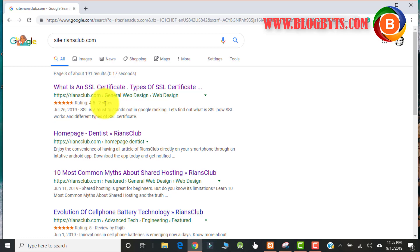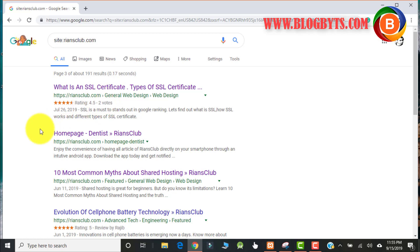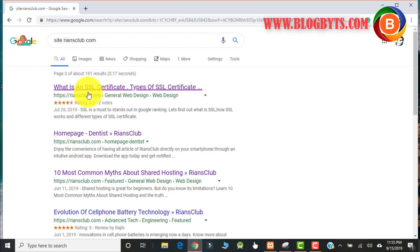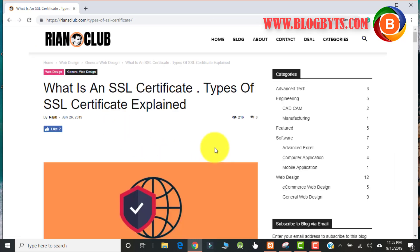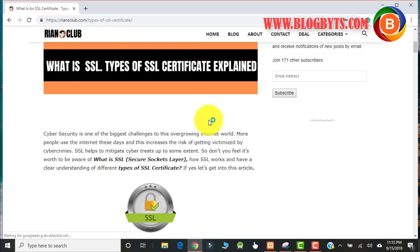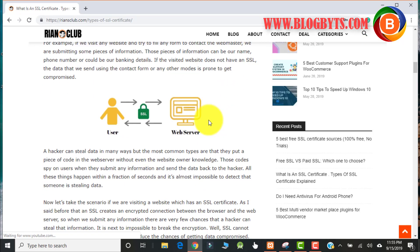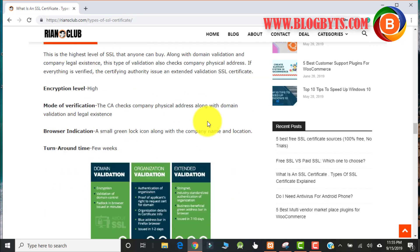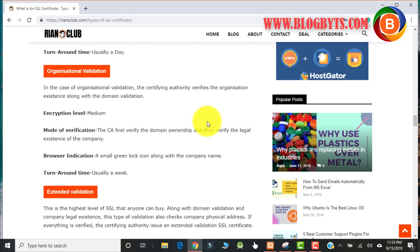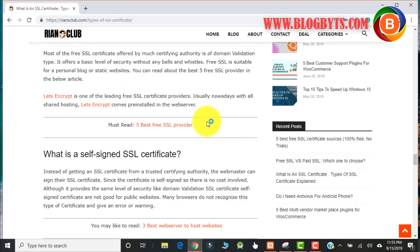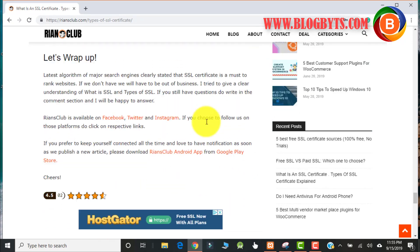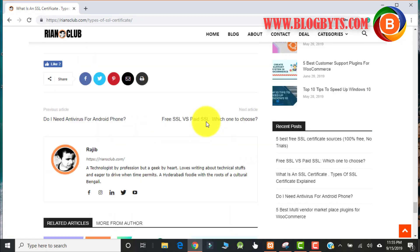Now all those star ratings won't come by default from WordPress. You have to install some plugin to achieve that. Because of the star ratings, those articles will get an edge and people tend to click on those links which have the star rating.